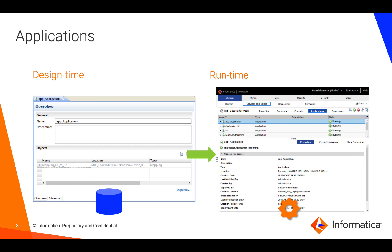As part of the design time, an application maintains references to all the objects that the user would like to deploy. When the application is deployed to the runtime, which is a data integration service, the application carries with it a copy of all those objects so that developers can continue to make their changes on the design time without impacting any mappings or executable objects that are executing on the runtime.